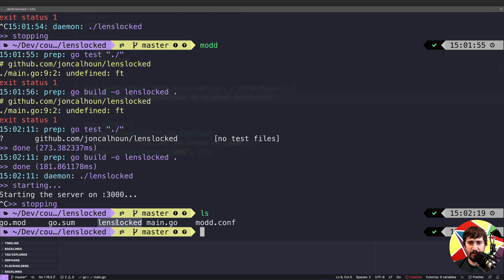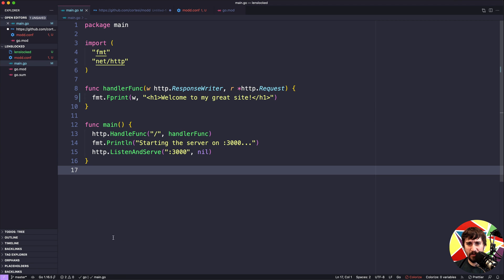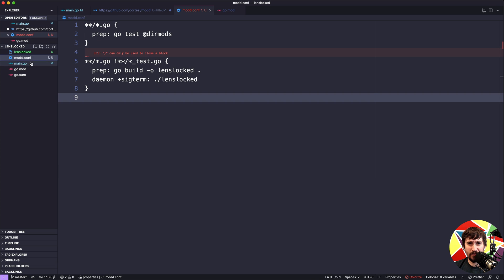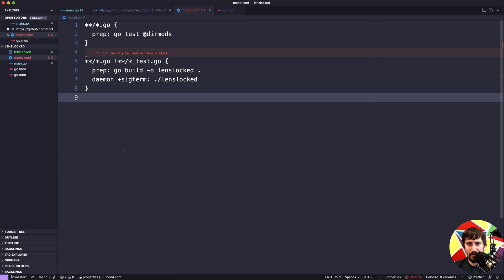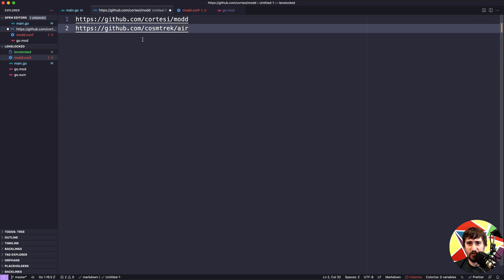Lastly, it's worth noting that this will create a `lenslocked` binary, so if you're using source control like Git you might want to add that to your `.gitignore`. Whether to include the `mod.config` file in source control is up to you. You could make the argument that if we're including it we should add `mod` as a dependency to `go.mod`, but I don't like doing that since it's something other developers technically don't need to build the code. That should be a decent starting point for dynamic reloading — if you have issues, check Slack for help.